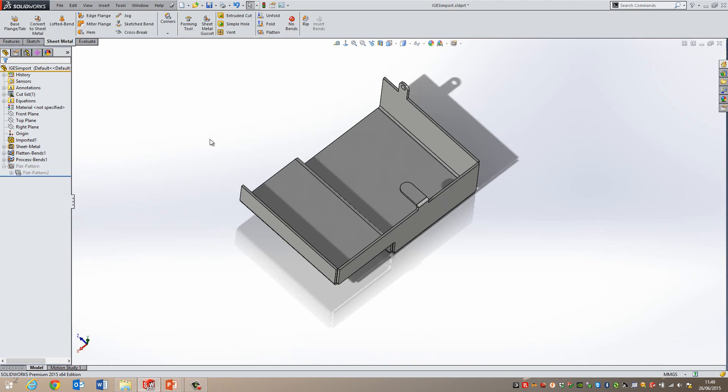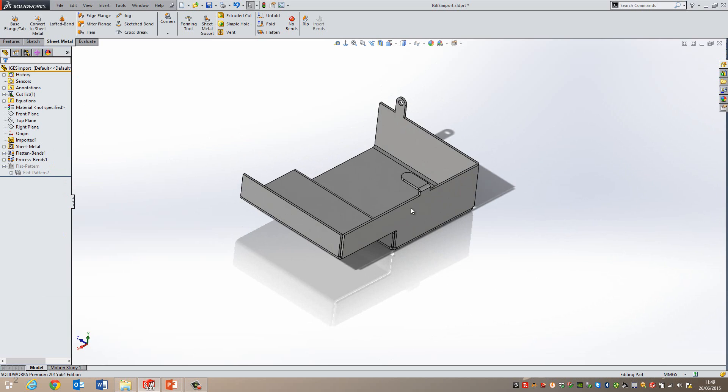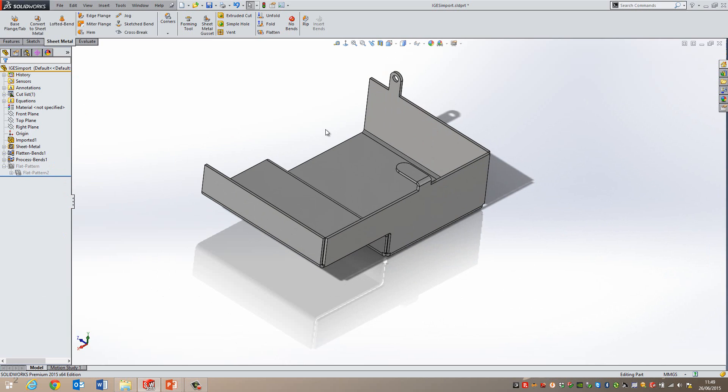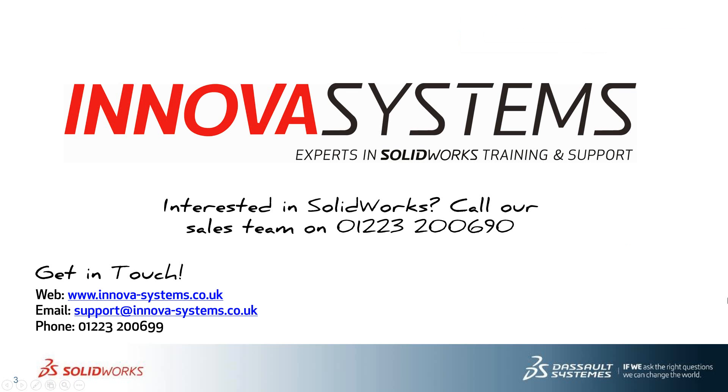That is the easiest way to produce a flat pattern from an imported body which was originally created using any sheet metal package. Thanks for watching.